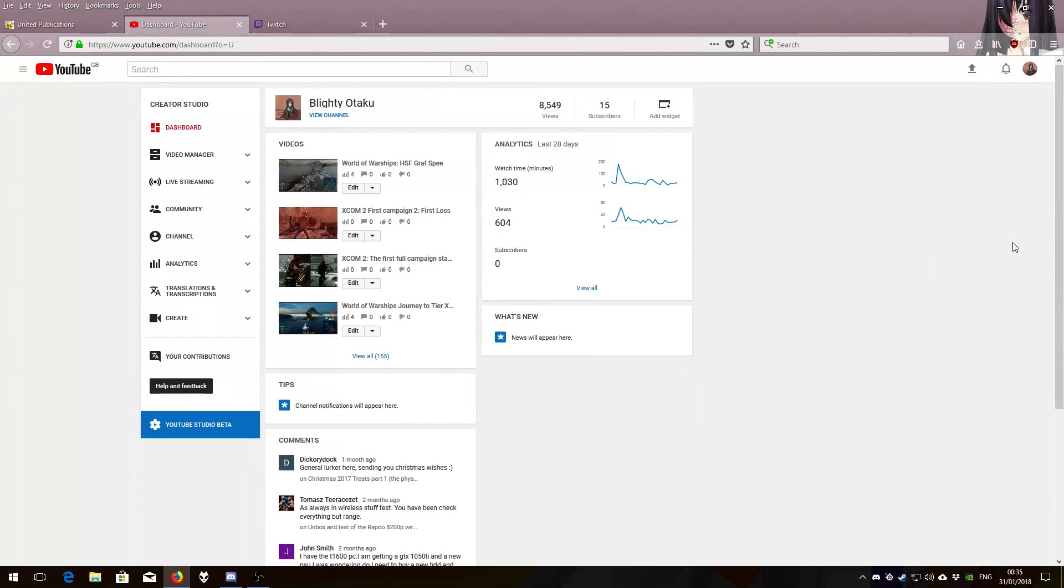Hello, this is Blikeyotaku and this is actually a video I should have done earlier on this month. But as they say, keep on forgetting things.